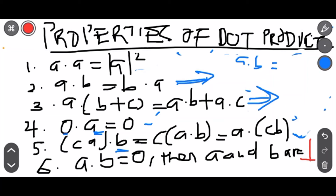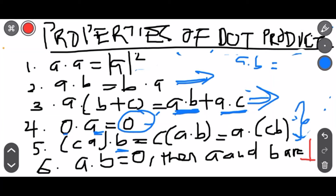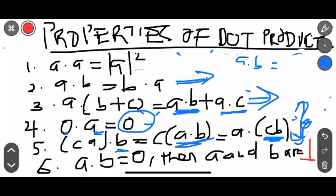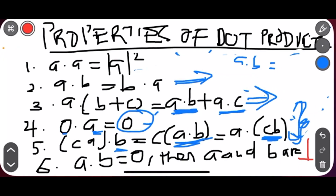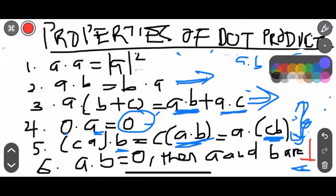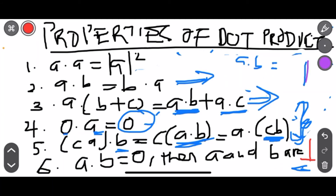The scalar multiplication property: a constant C multiplying A dot B is the same as A dot the constant C multiplying vector B. And when A dot B equals zero, it means that A and B are perpendicular — they form a 90-degree angle with each other.